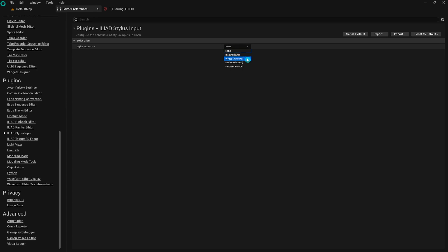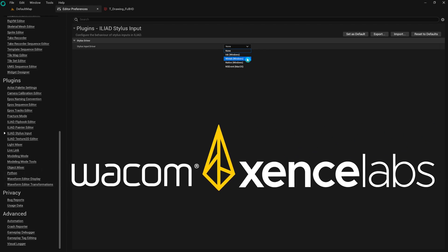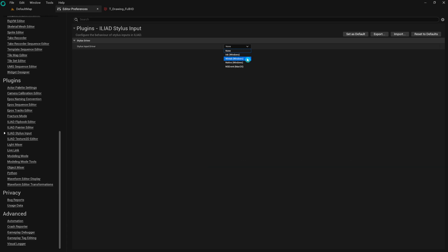The WinTab option uses the WinTab API, which is compatible with Wacom Pro and Xenxelabs tablets. Choose this setting if you're using a Wacom Pro or Xenxelabs tablet for optimal performance and compatibility.